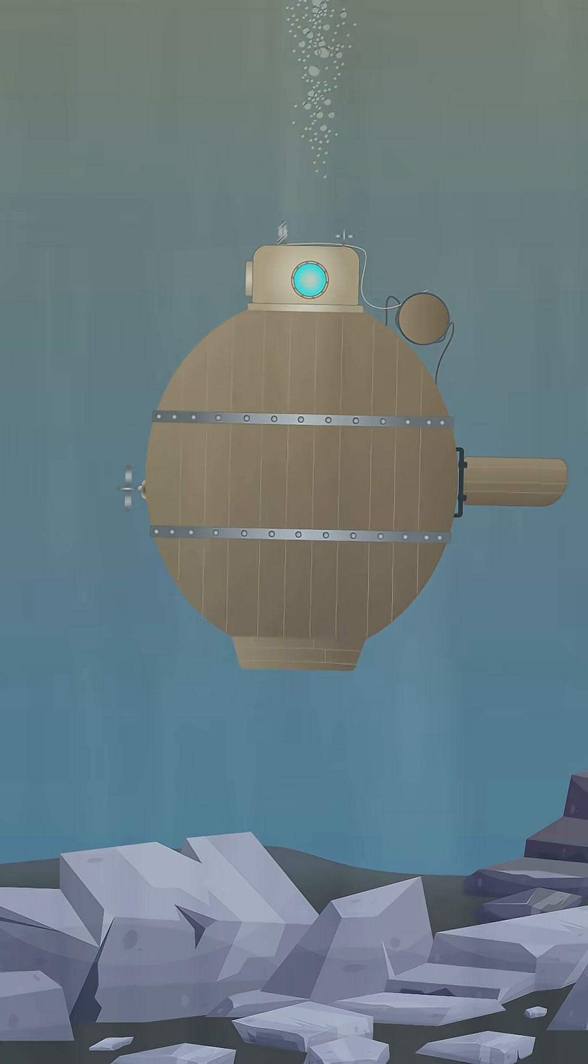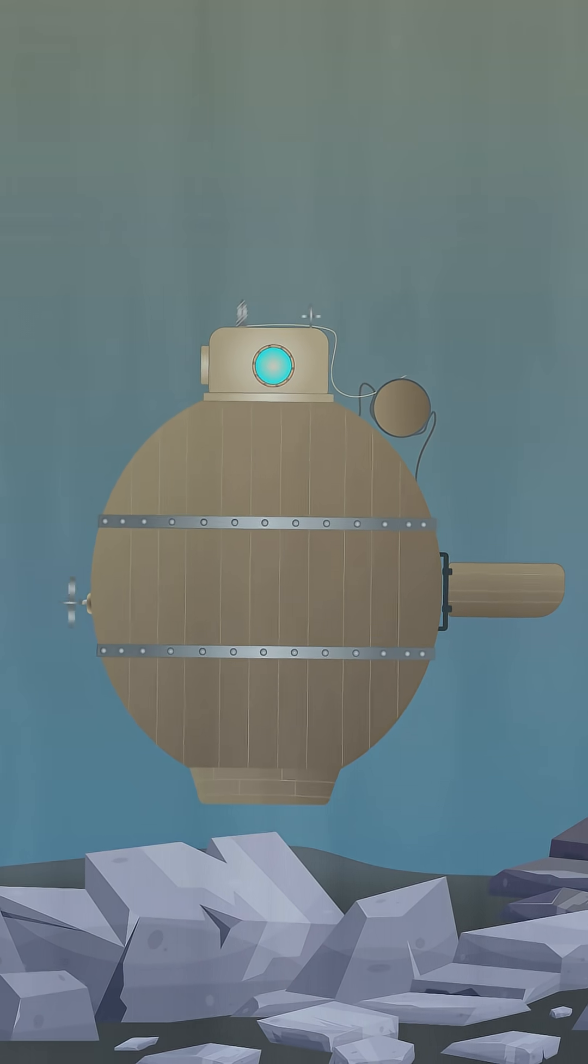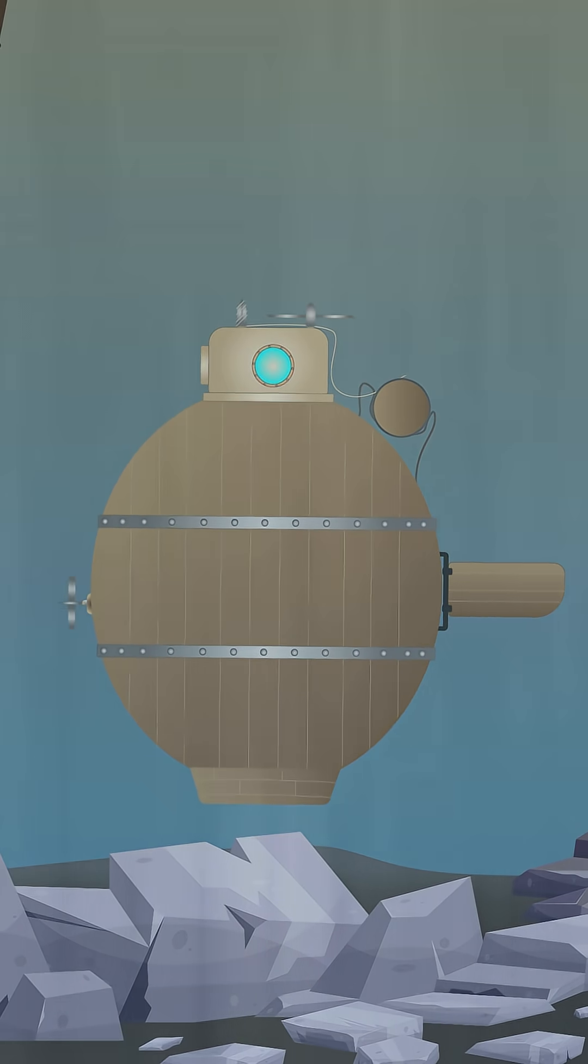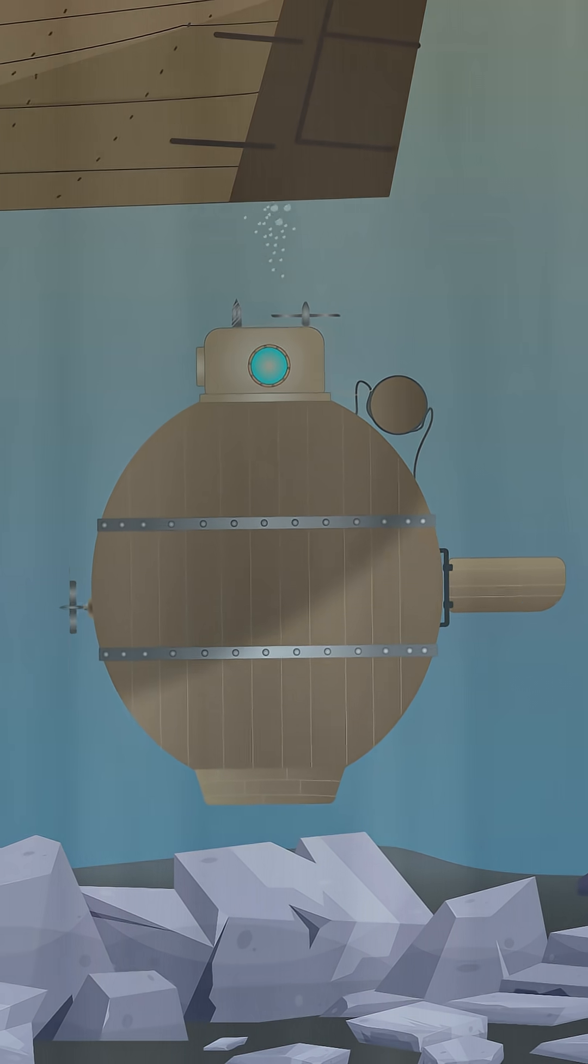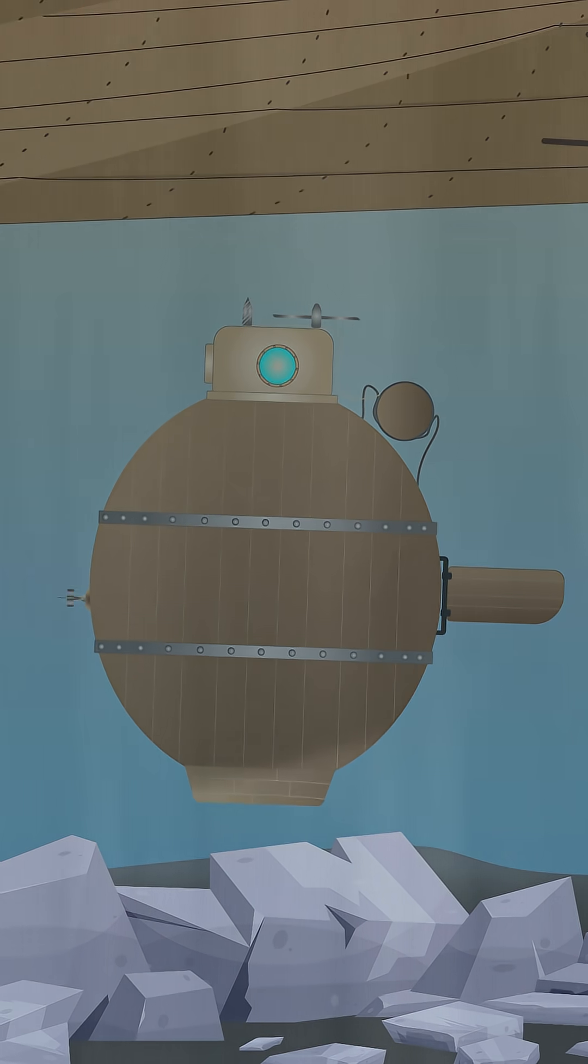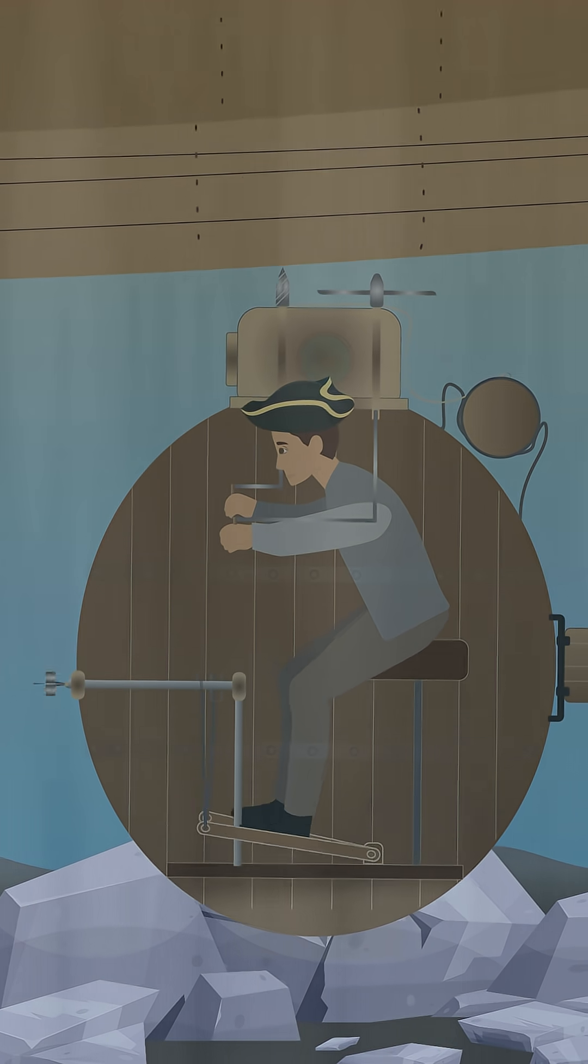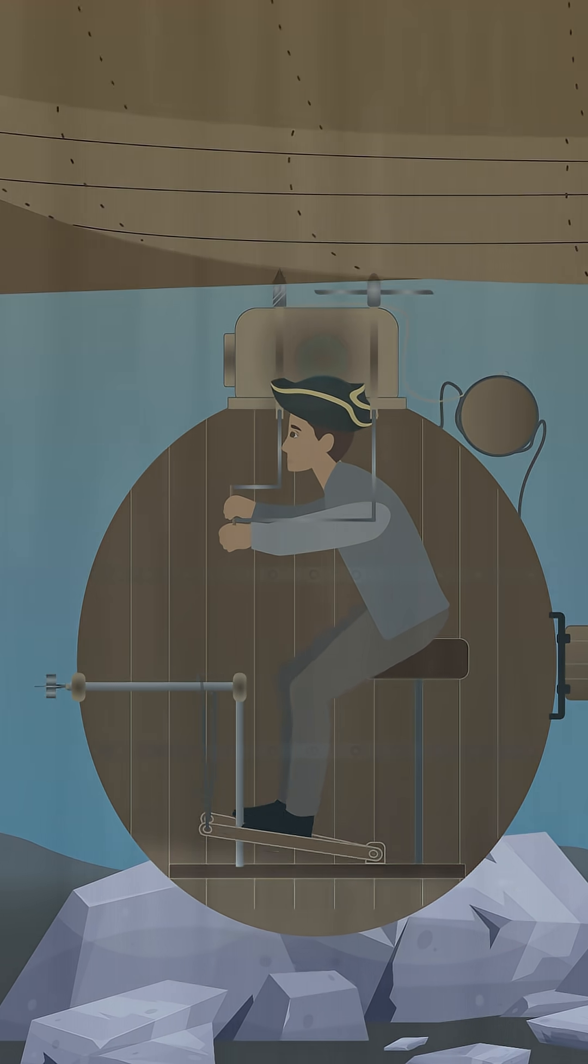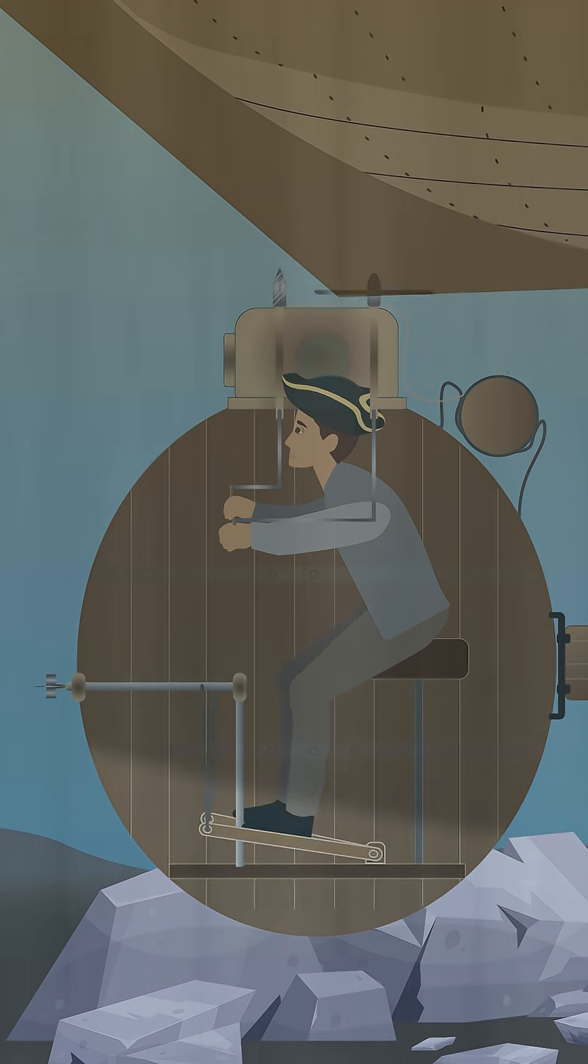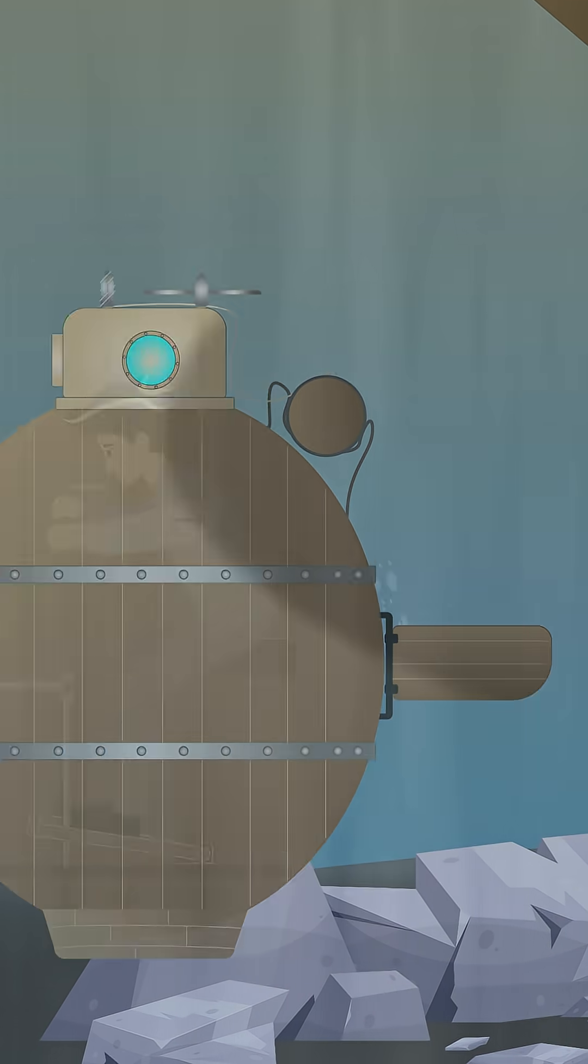In 1776, during the American Revolution, the Turtle became the first military submersible when it attempted to sink the HMS Eagle. It was operated by pedals and is the first known use of a propeller on a watercraft.